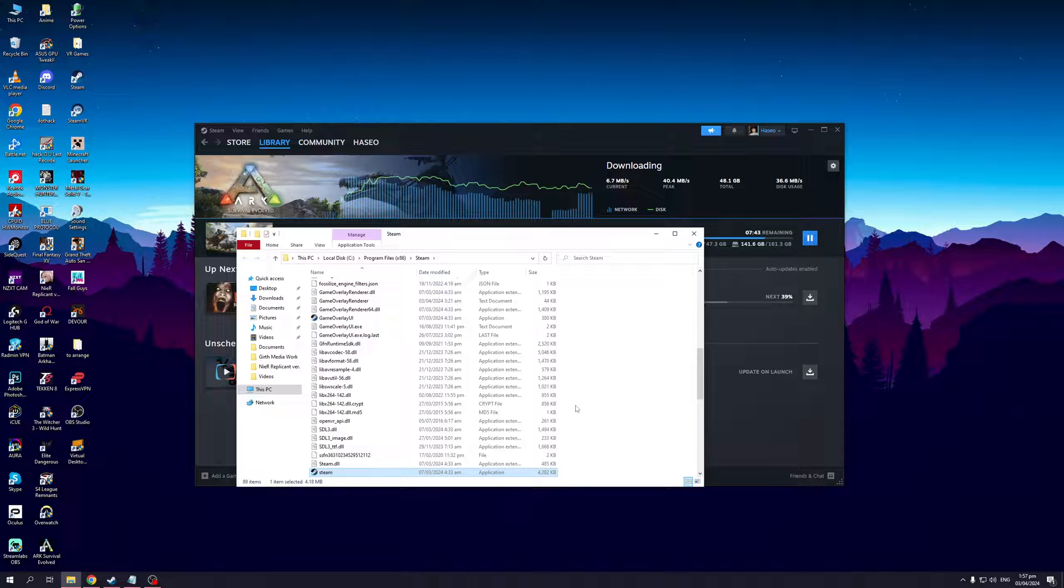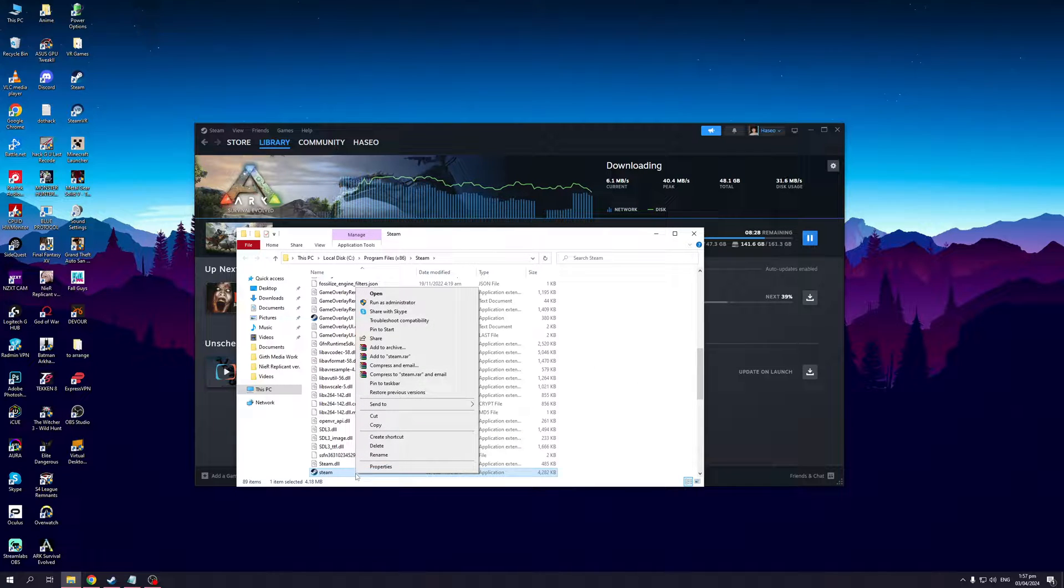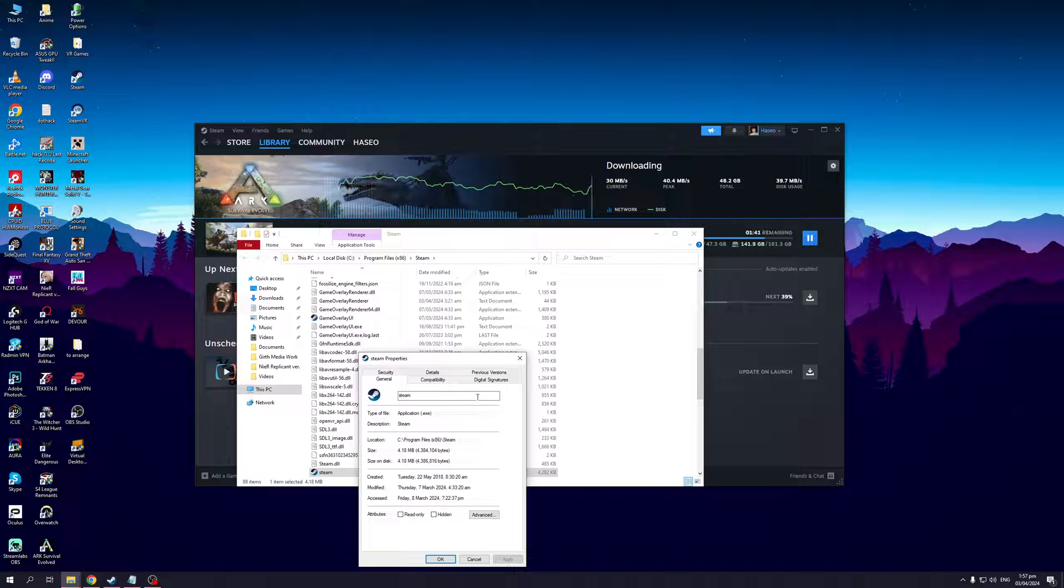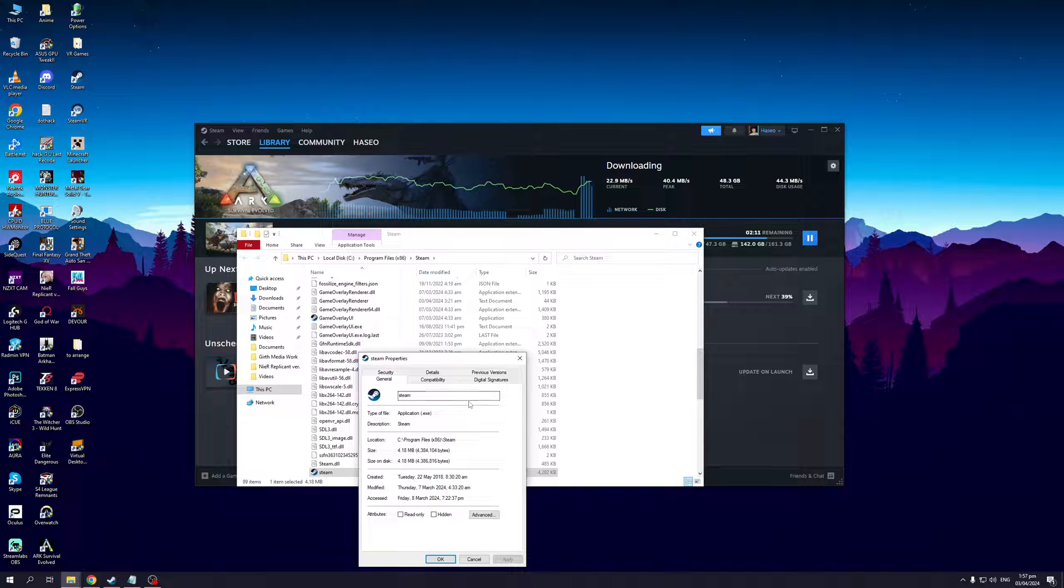The idea is you would want to right click on Steam like so, hit Properties, and from here you'll be met with six different tabs being Security, Details, Previous Versions, General, Compatibility, and Digital Signatures.